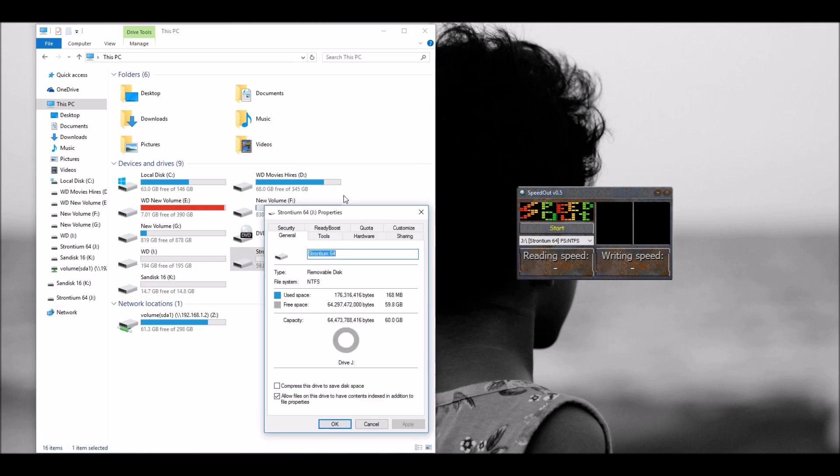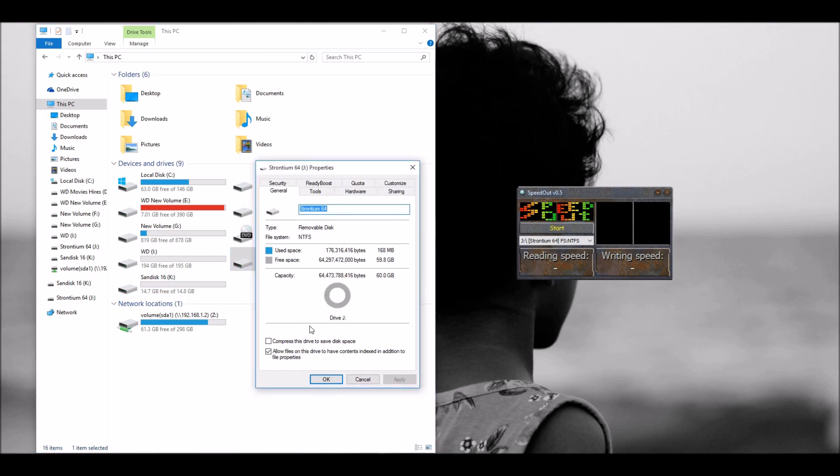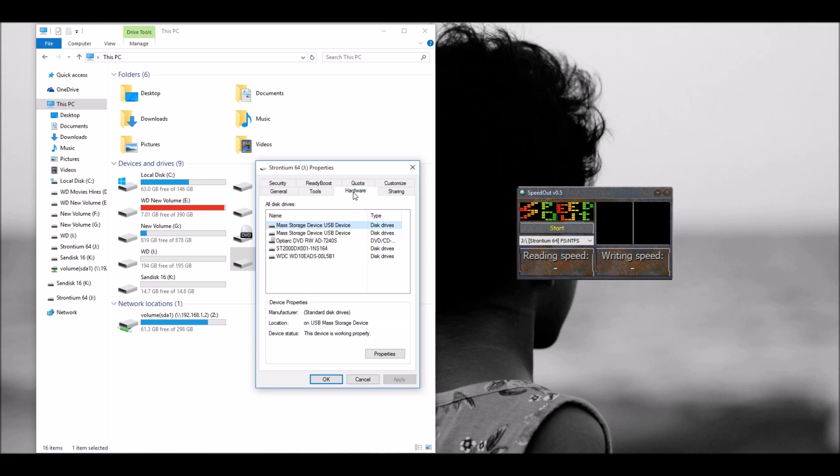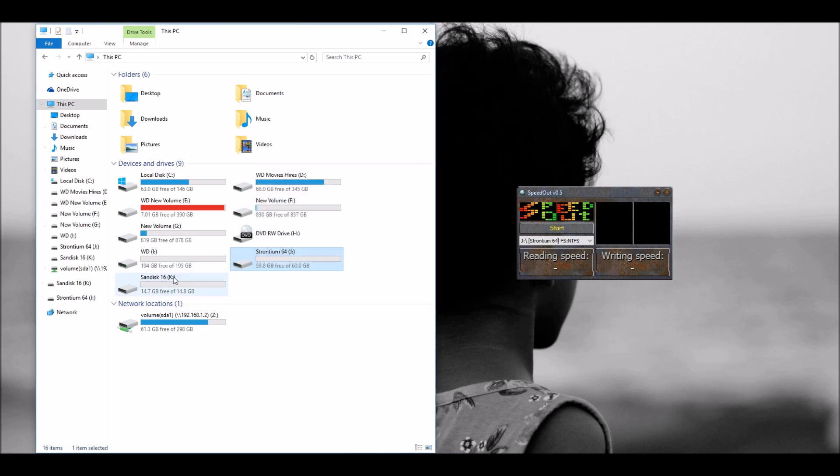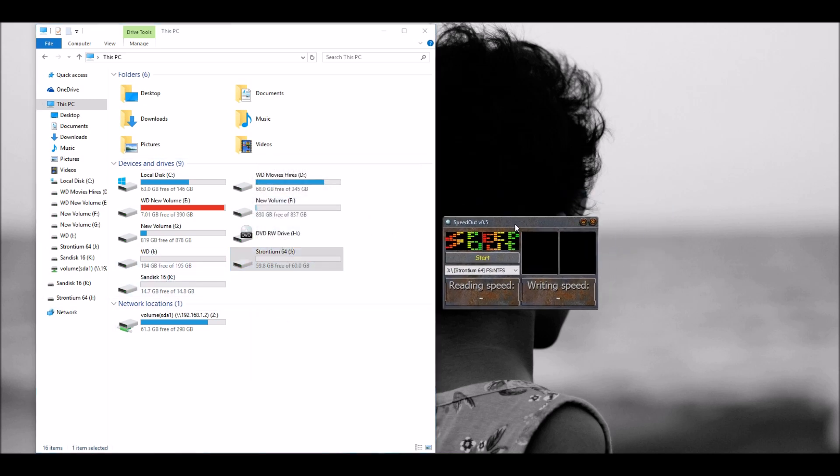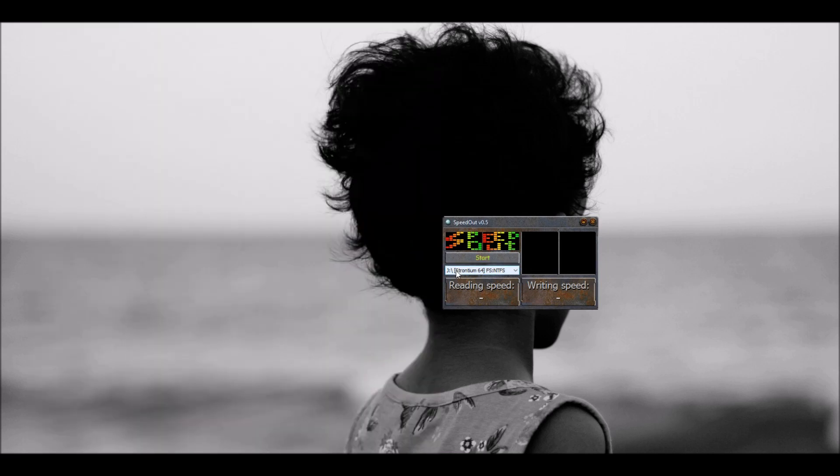I just wanted to show you the property. So even though it's 64 GB you will see that there is some bit of space which is always used by any kind of storage device. And I just want to ensure that I'm using the right disc. So I'm using SpeedOut version 0.5 and it's one of those free tools I got on the market. So I'm selecting the Stronium for the first test.